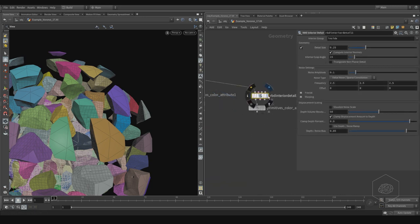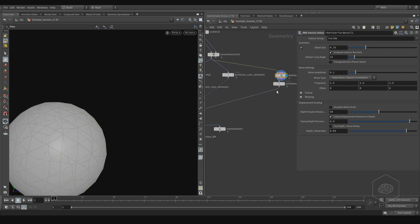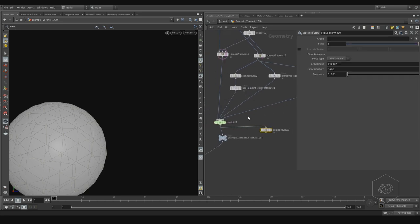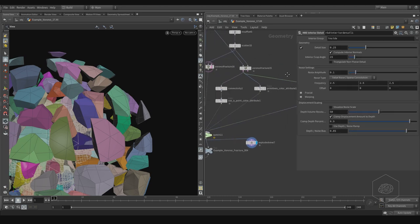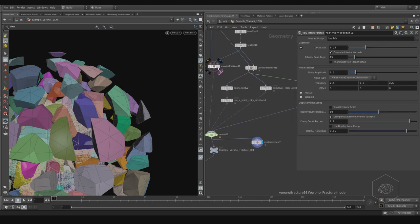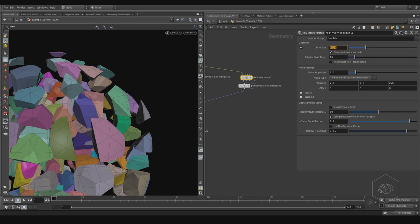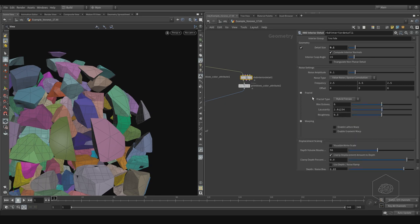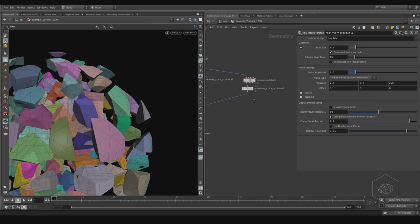For now we can concentrate only on the first input. When you're working with the first input, here you can find the same situation — you can have, for example, the connectedness here, and you can see the last. Here you can find the same situation of your original Voronoi fracture points. You can change, for example, to 0.1 — you see it's changed — and you can apply, for example, the noise. It's the same.